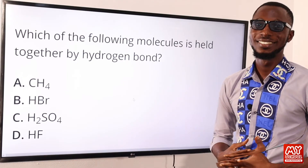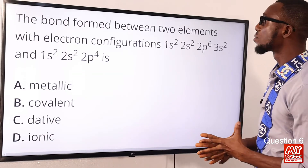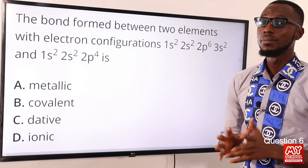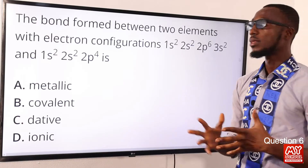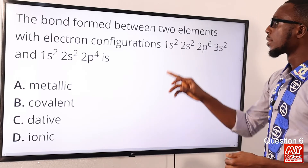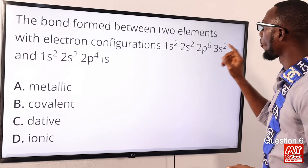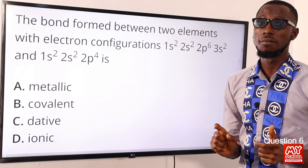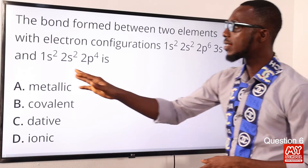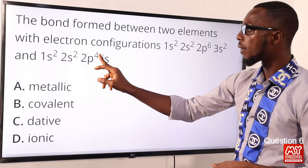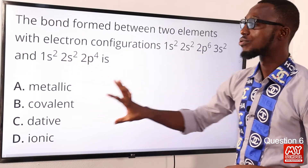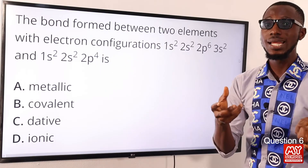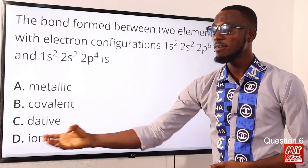Question six: the bond formed between two elements with electronic configurations 1s² 2s² 2p⁶ 3s² and 1s² 2s² 2p⁴. First, identify the elements. The first configuration: 2+2+6+2 = 12, atomic number 12, which is magnesium. The second: 2+2+4 = 8, which is oxygen. The bond formed between magnesium and oxygen will be electrovalent or ionic. So the correct option is option D for ionic.